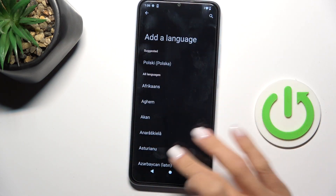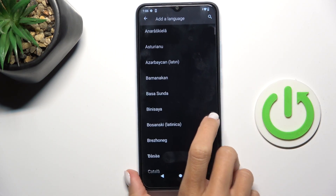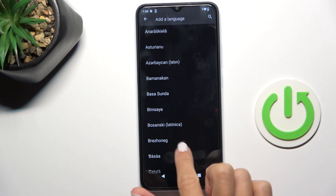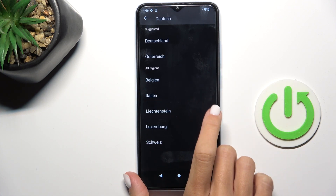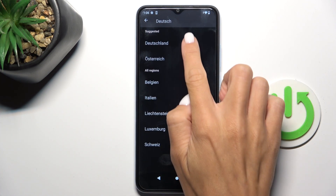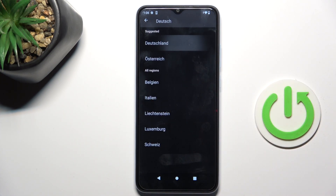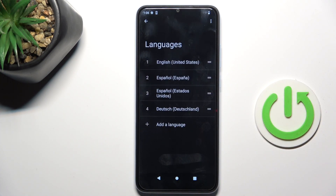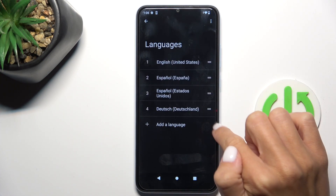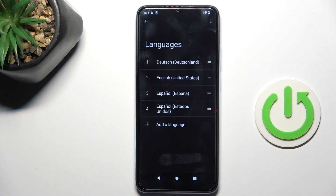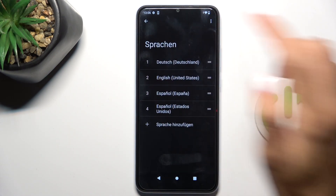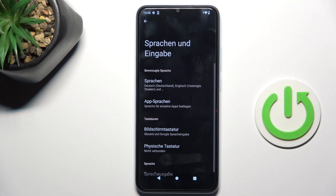So now you can scroll down, pick the language that you want to apply, select the region, and slide it up to the first place. And that's it. Now you can use your device in this brand new language.